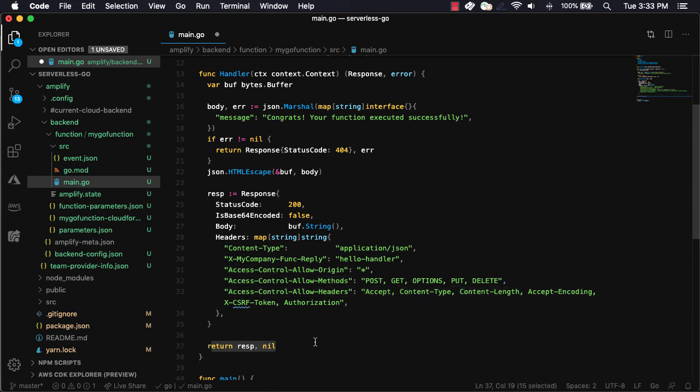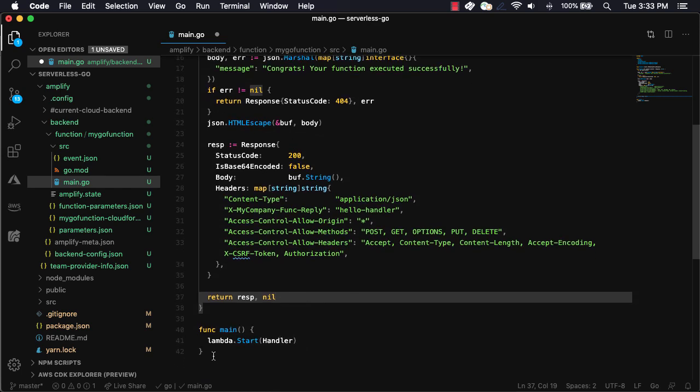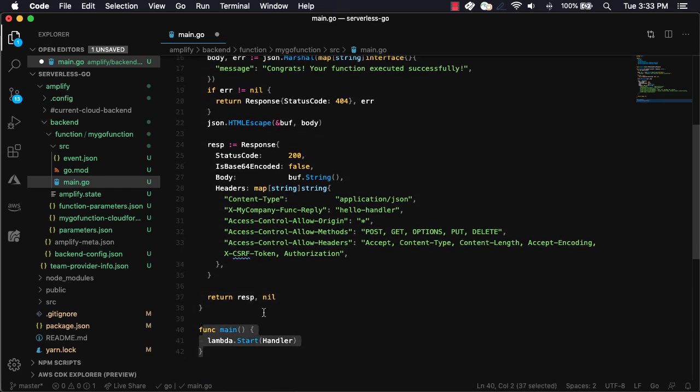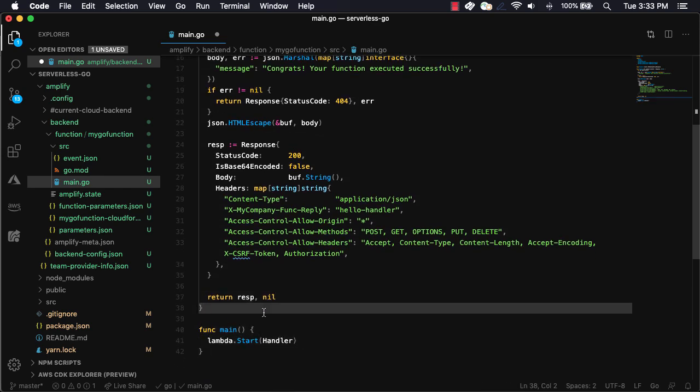Finally, we just return the response. For the main function, we then just call lambda.start, passing in the handler.